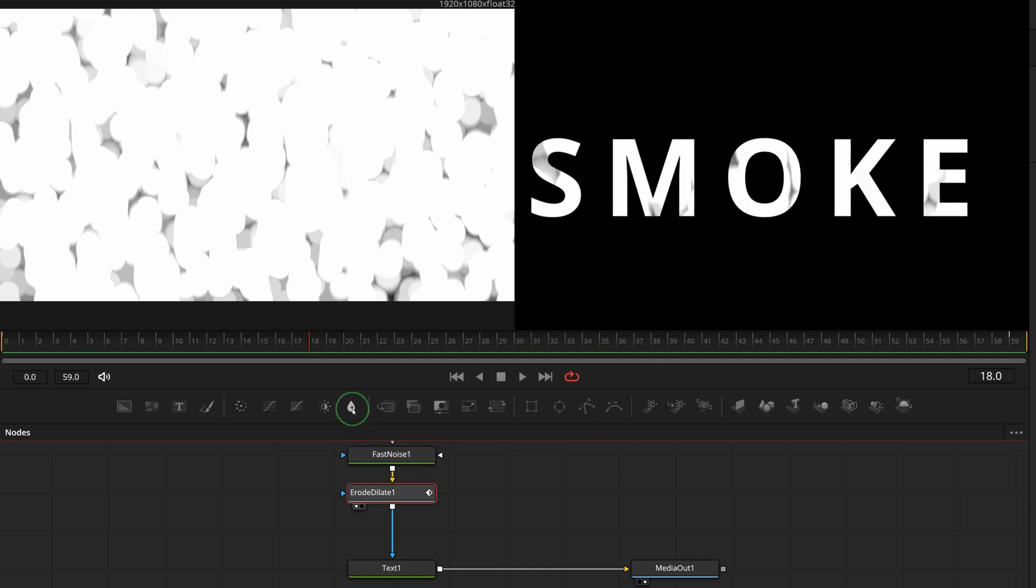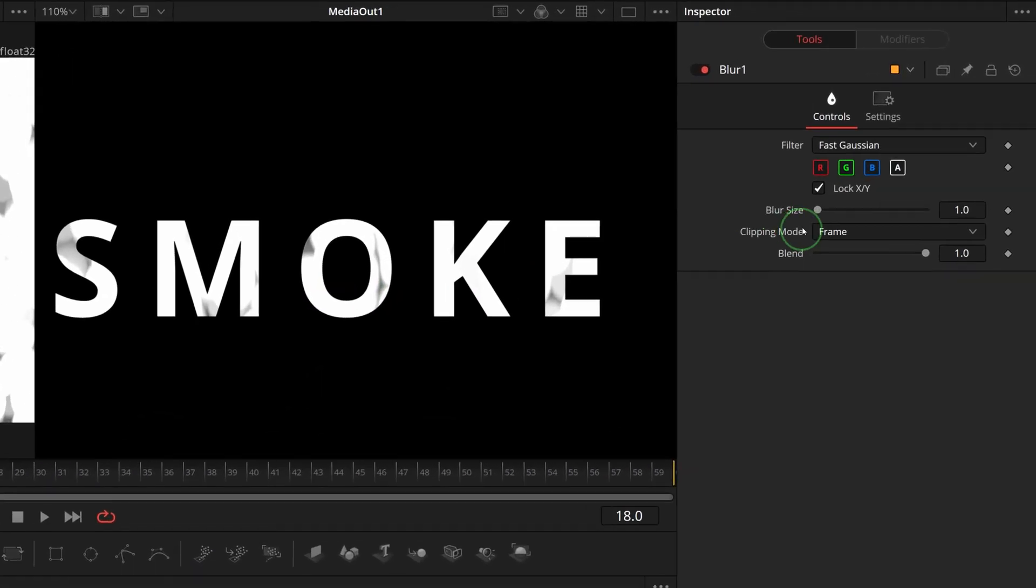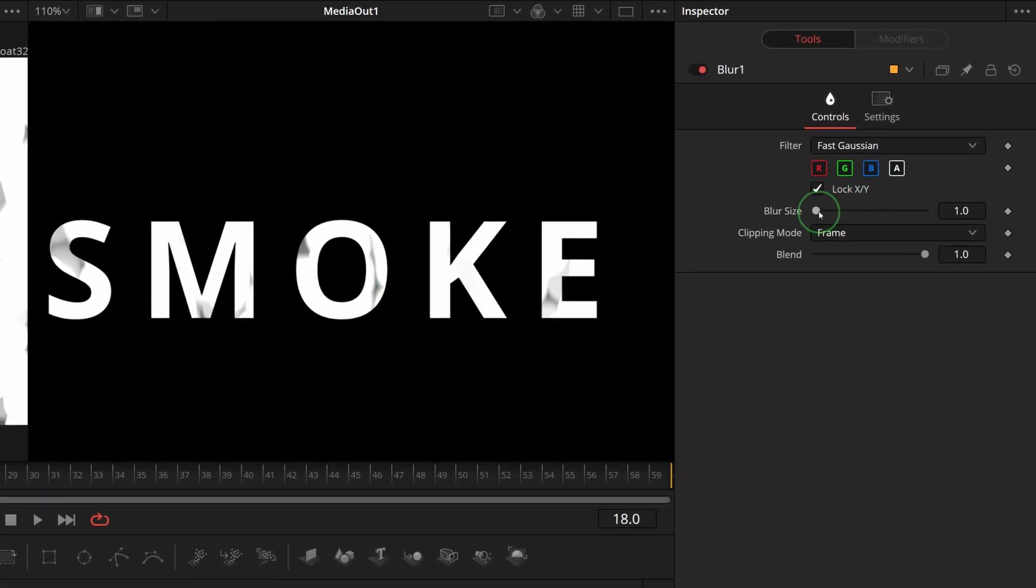Drag a blur node from the toolbar, insert after the erode node, and increase the blur size to around 3. This is better.